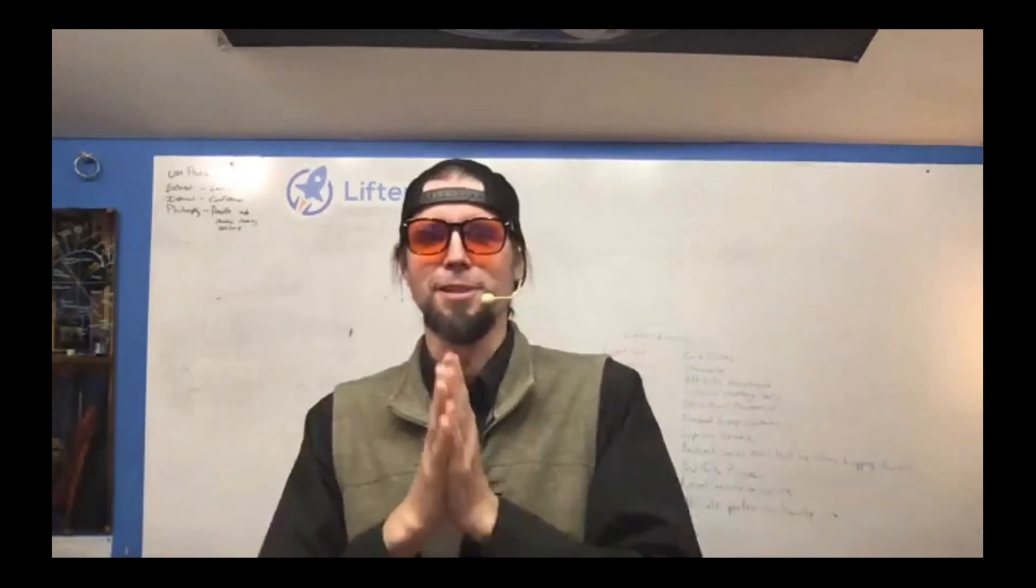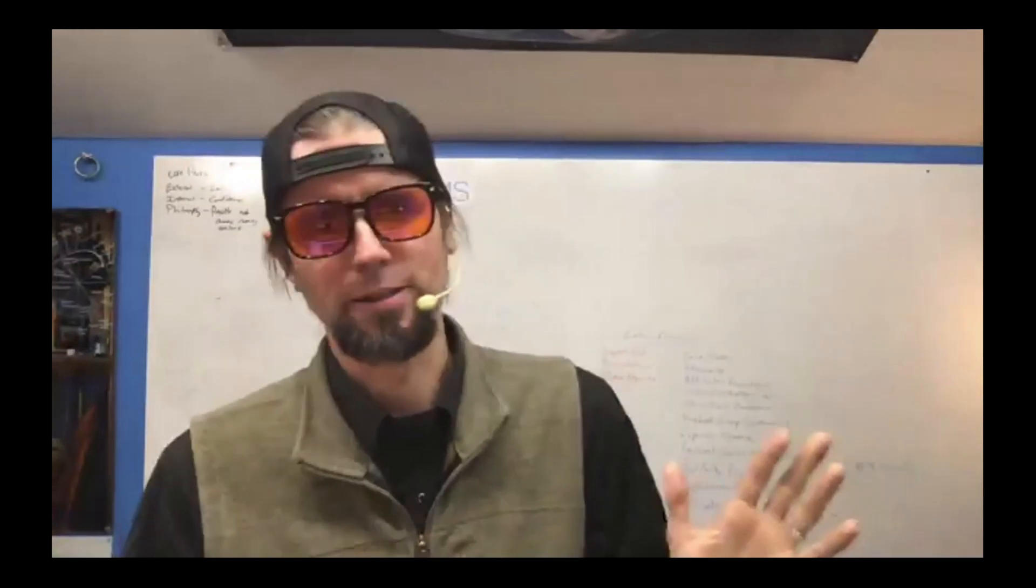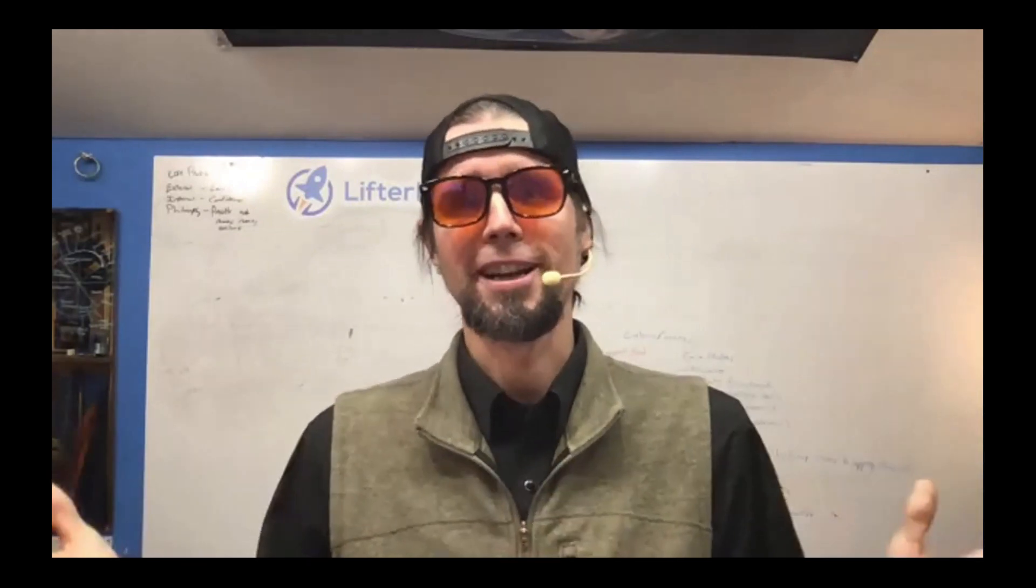So I'm Chris Badgett from Lifter LMS. I'm super excited about course templates. This is available inside all Lifter LMS websites worldwide, you do need to update to the most current version of Lifter LMS to use the templates. Thanks for checking out this video, smash that like button and I hope you have a great rest of your day. Take care.